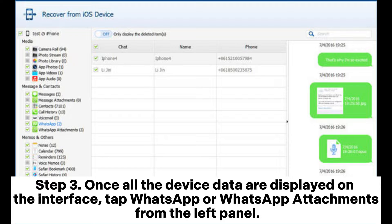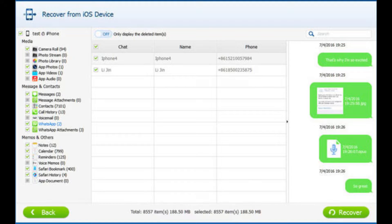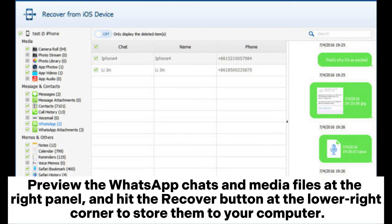Step 3: Once all the device data are displayed on the interface, tap WhatsApp or WhatsApp attachments from the left panel. Preview the WhatsApp chats and media files in the right panel, and hit the Recover button at the lower right corner to store them to your computer.